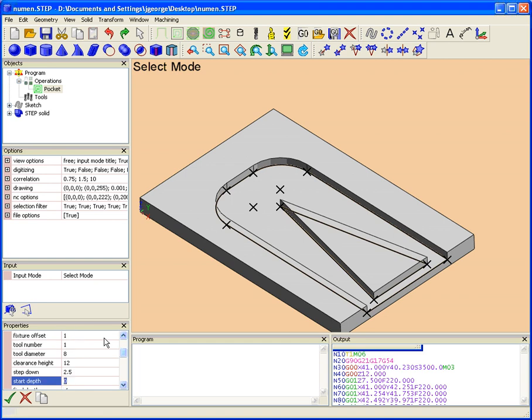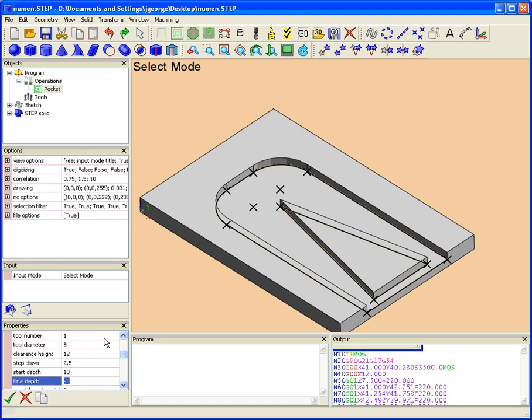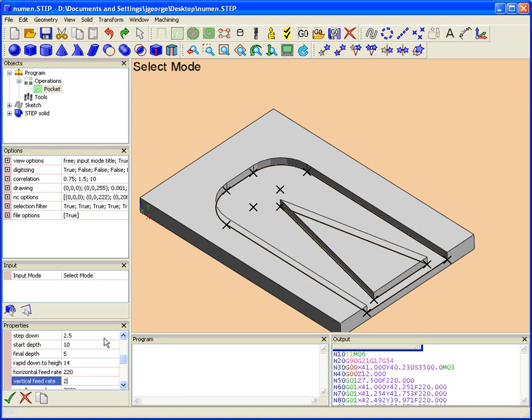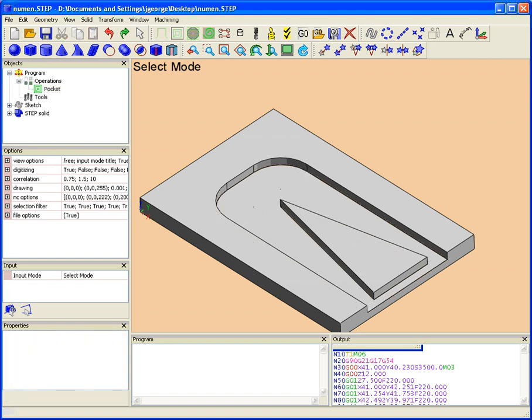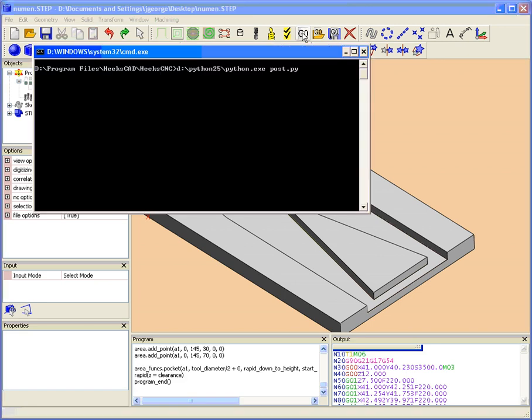The start depth is the Z dimension that pocketing stops. So the start depth is above the final depth. So the start depth in this case is 10mm. The final depth is 5mm. The rapid down height better be above the part, really above the clearance height. So this will be 14mm. I'm going to go ahead and put some feed rates in here, and some spindle speed. Let's go ahead and post-process that and see what that gives us.